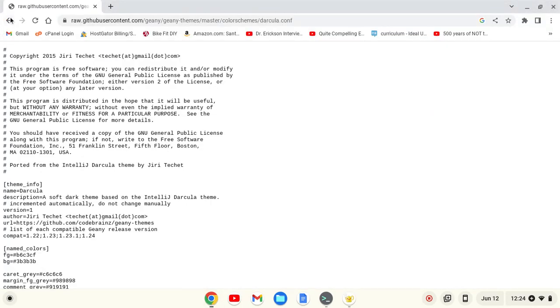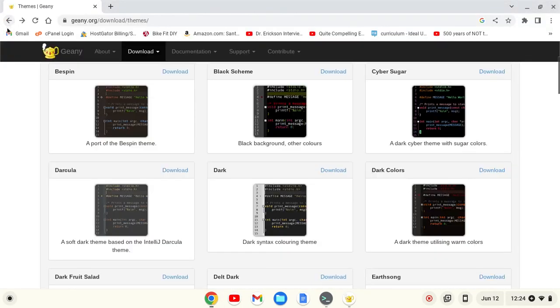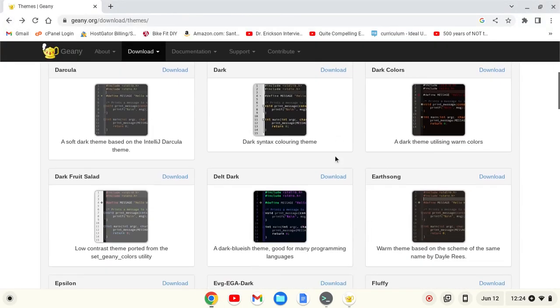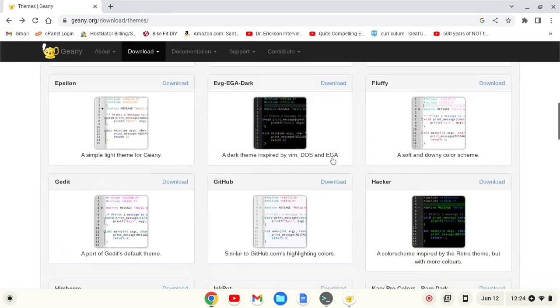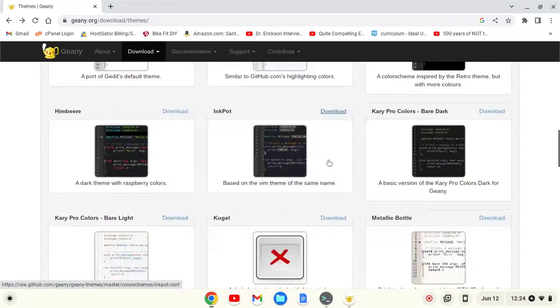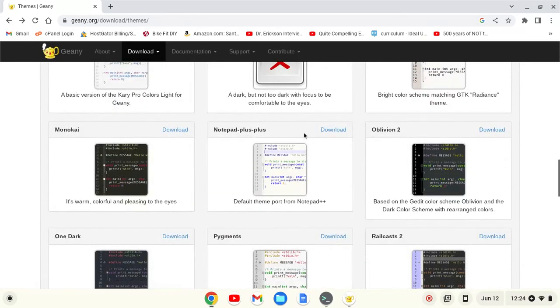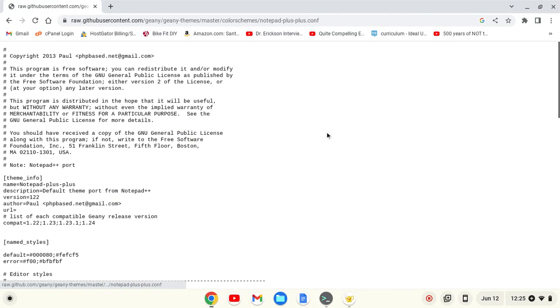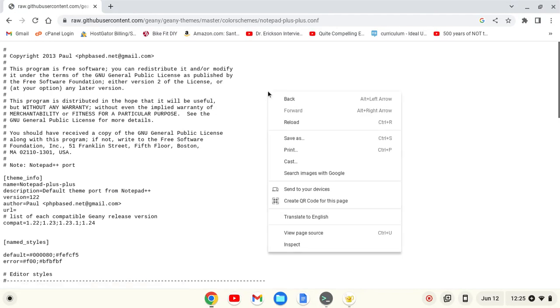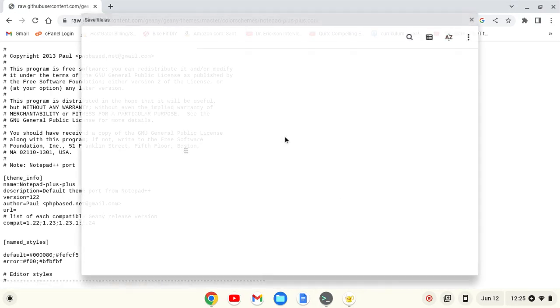I like light themes, so I'm going to show you again with Notepad++. I'm going to go down here to Notepad++, click download, and then right-click save as.